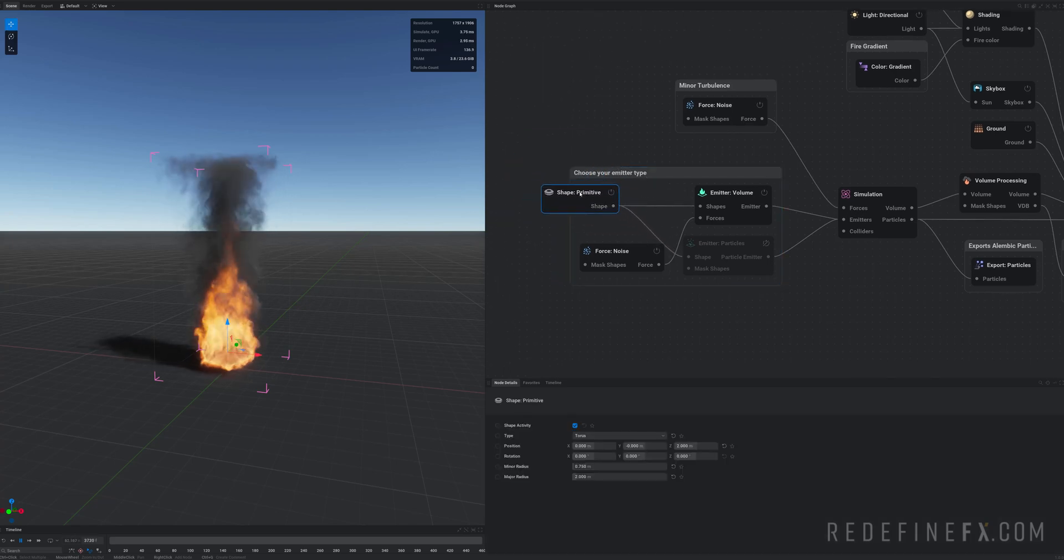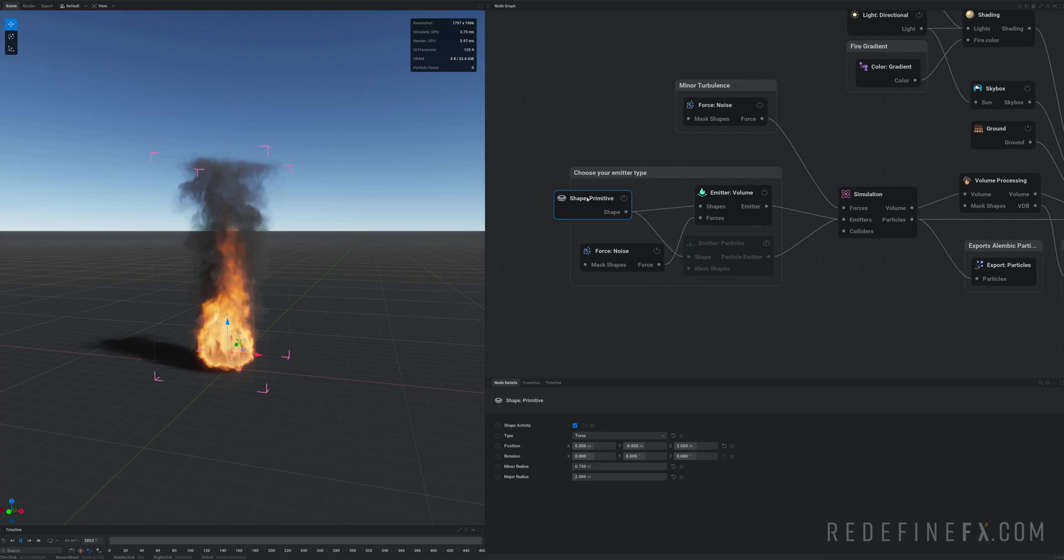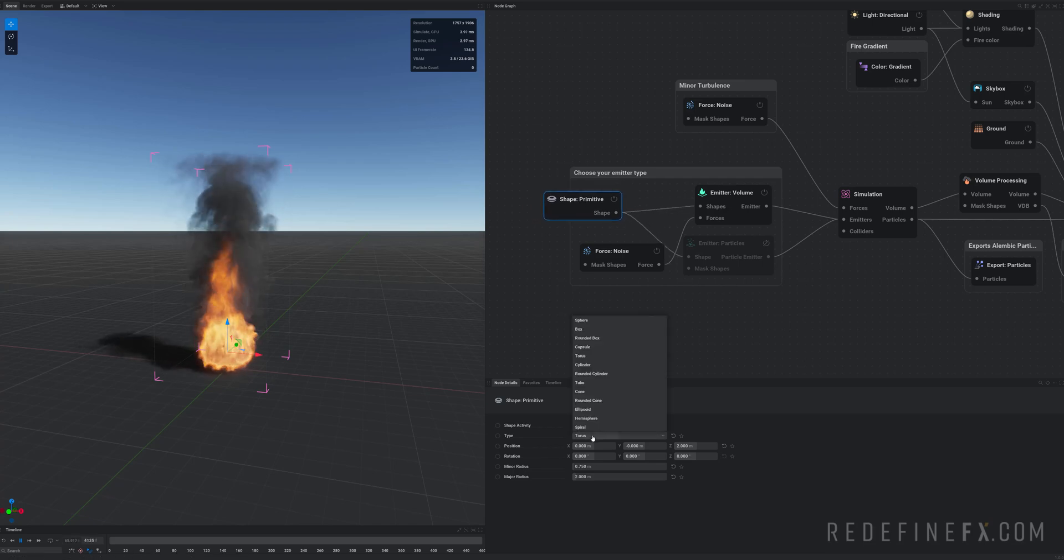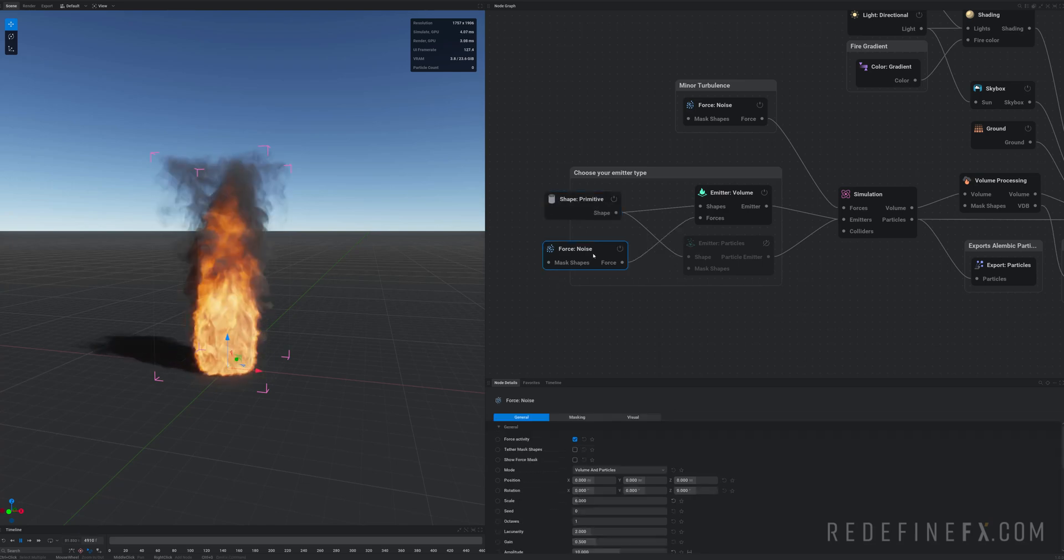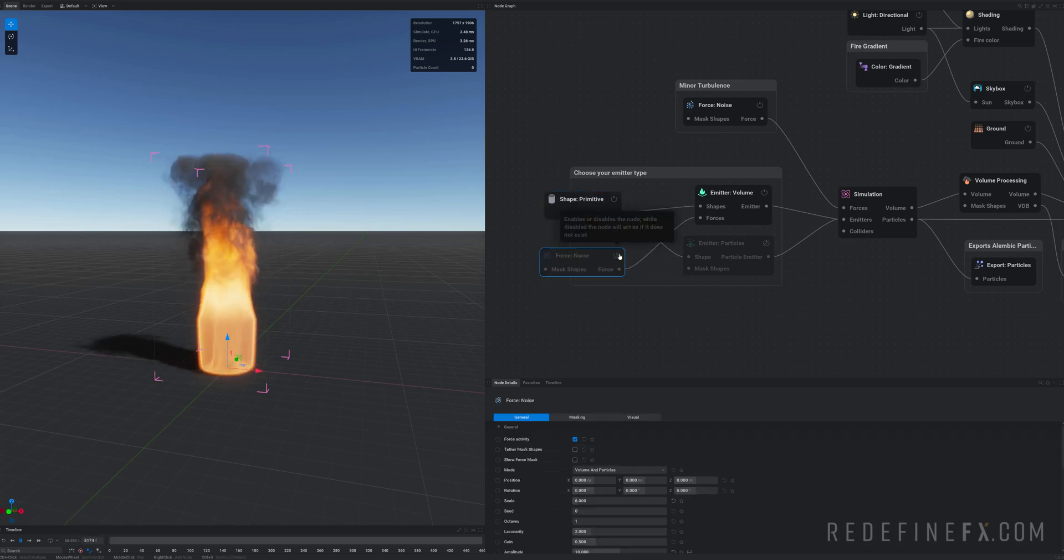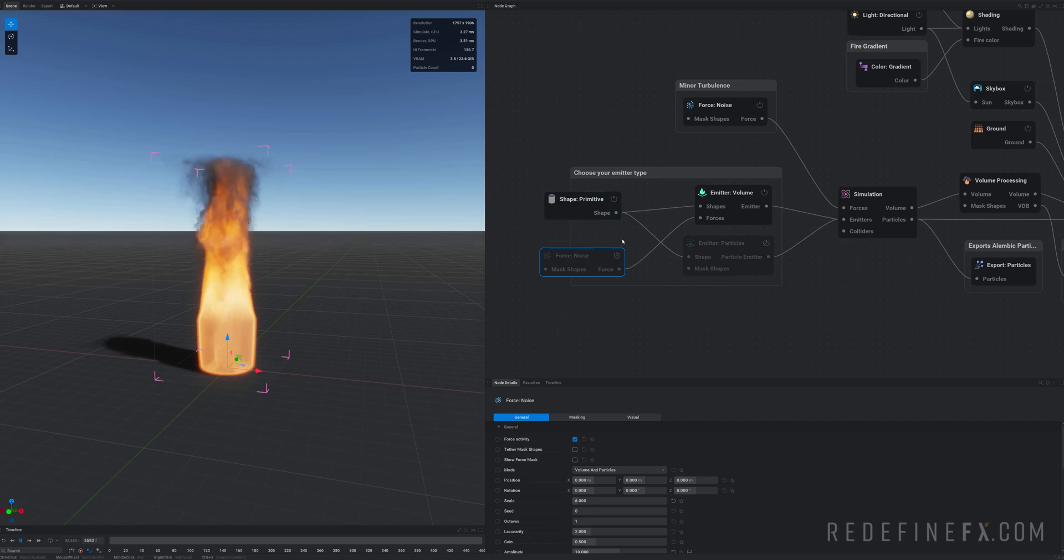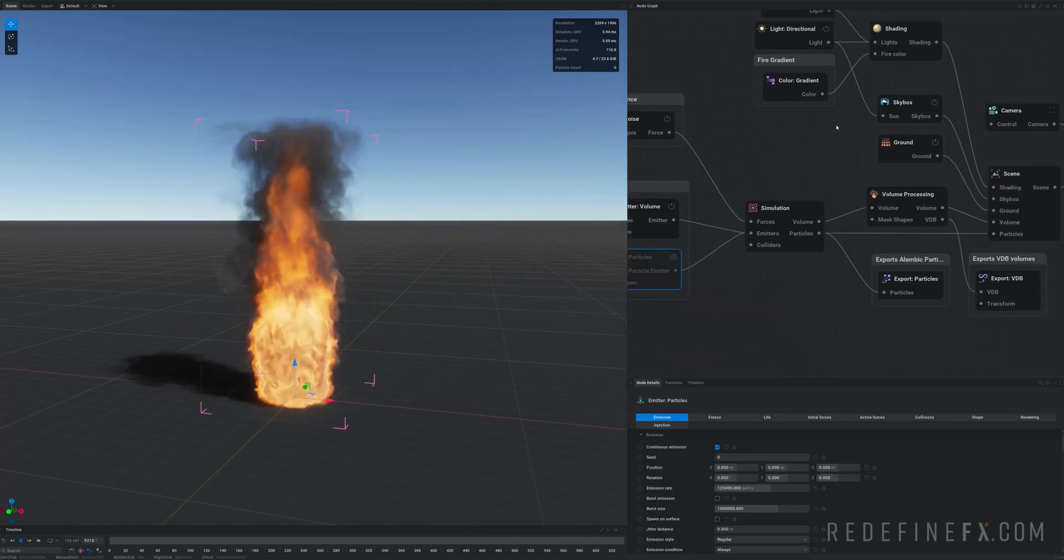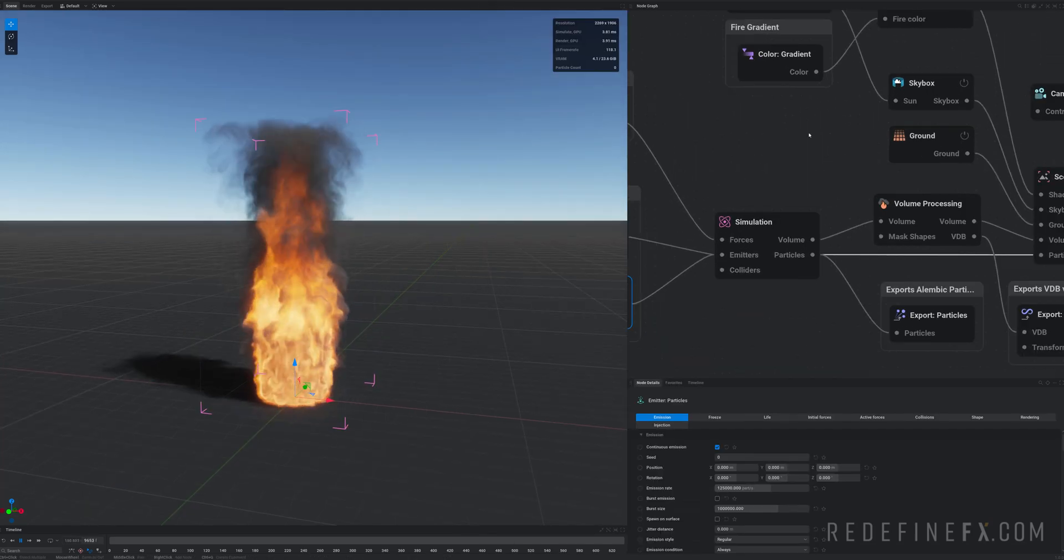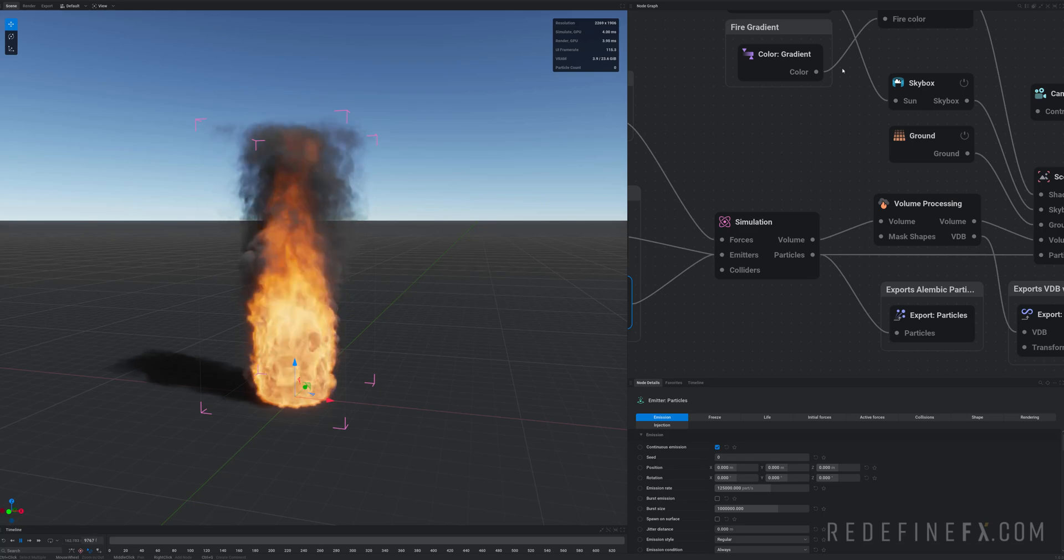But basically you're always gonna start with some kind of a shape that you need to use as an emitter. So right now they're using the torus, but you can change it to, let's say, a tube or any other object. There's some noise added to the simulation to break it up. So this is without, this is with. So yeah, I'm not gonna get into this right now. I will have individual tutorials for everything.